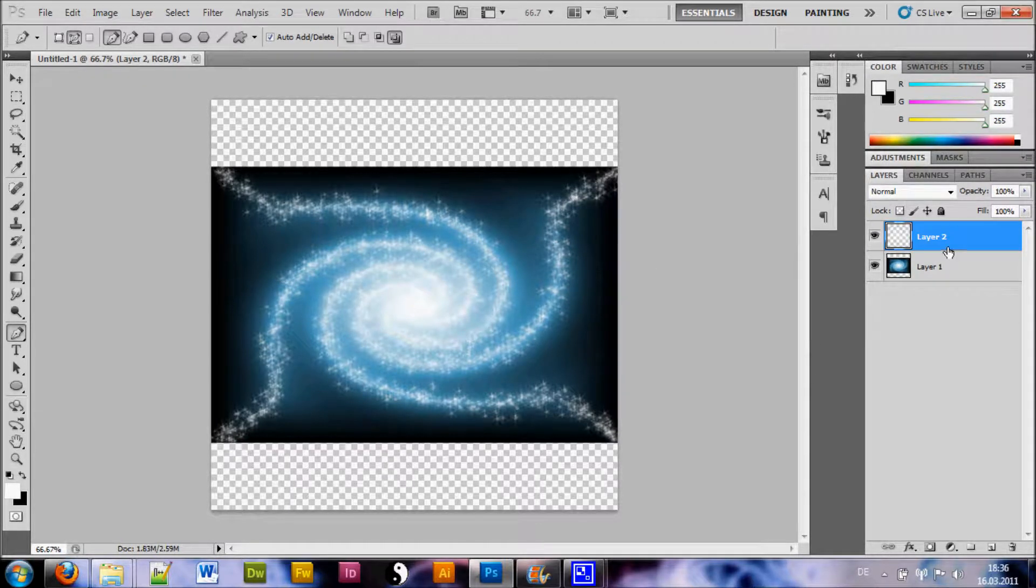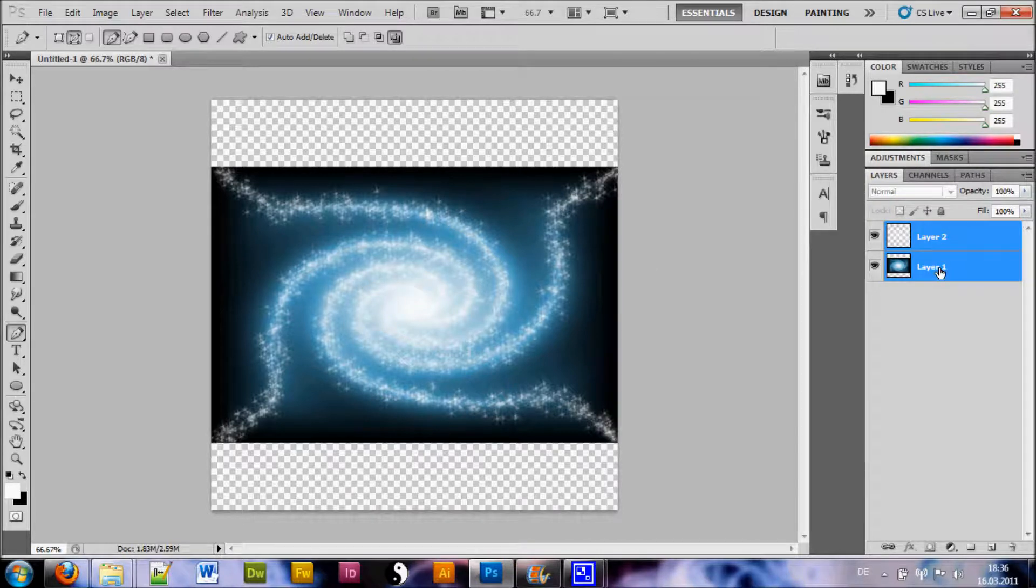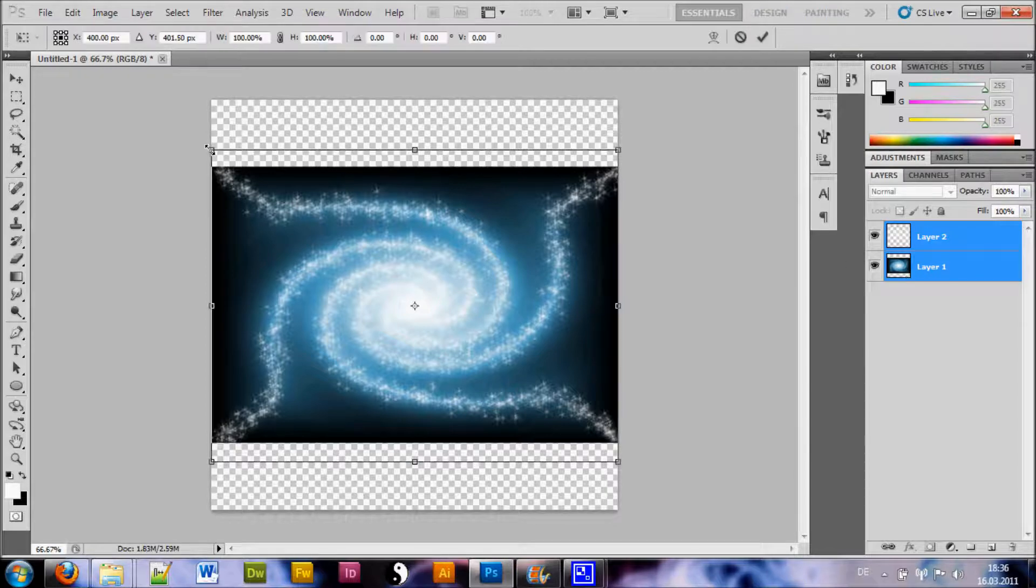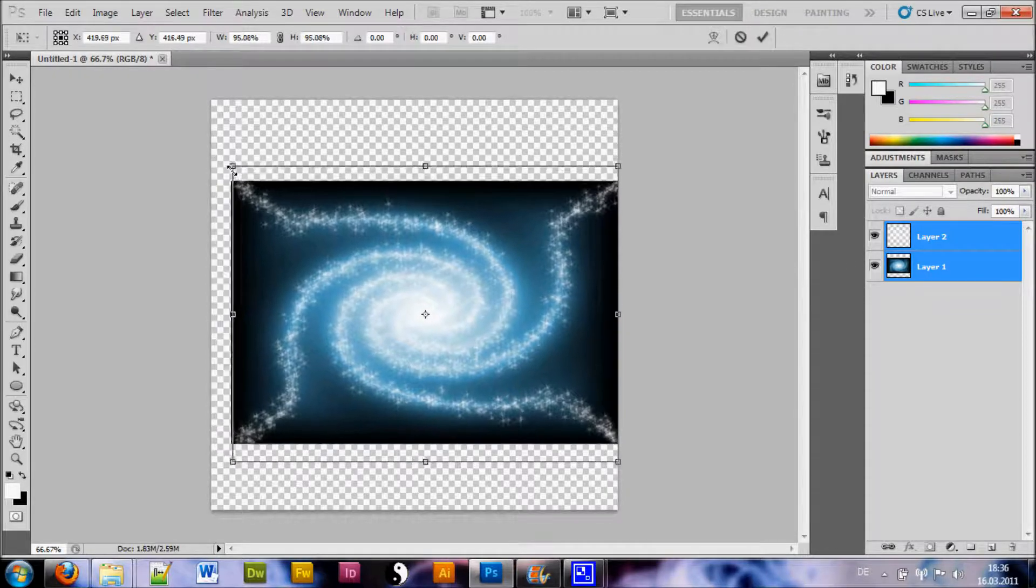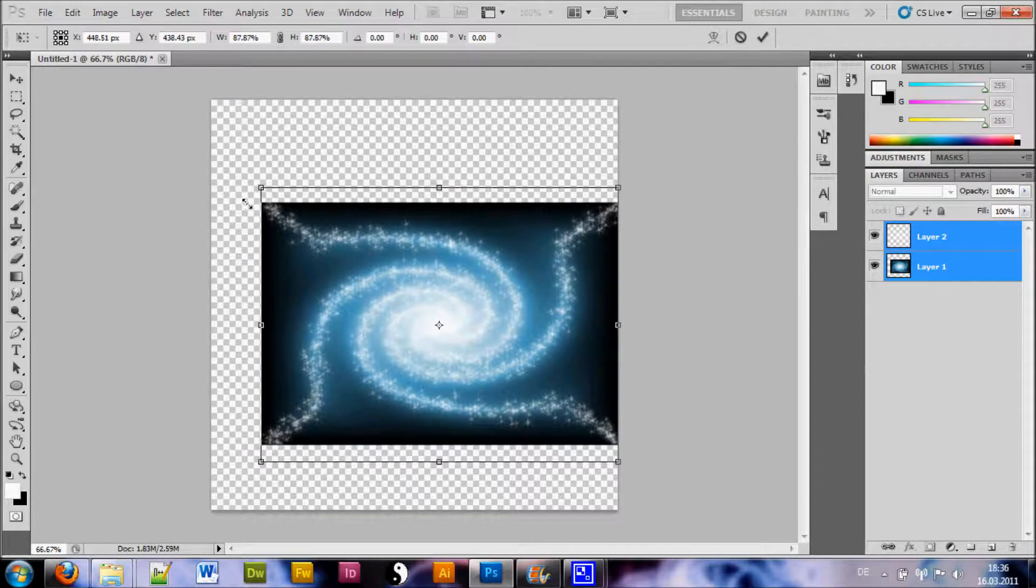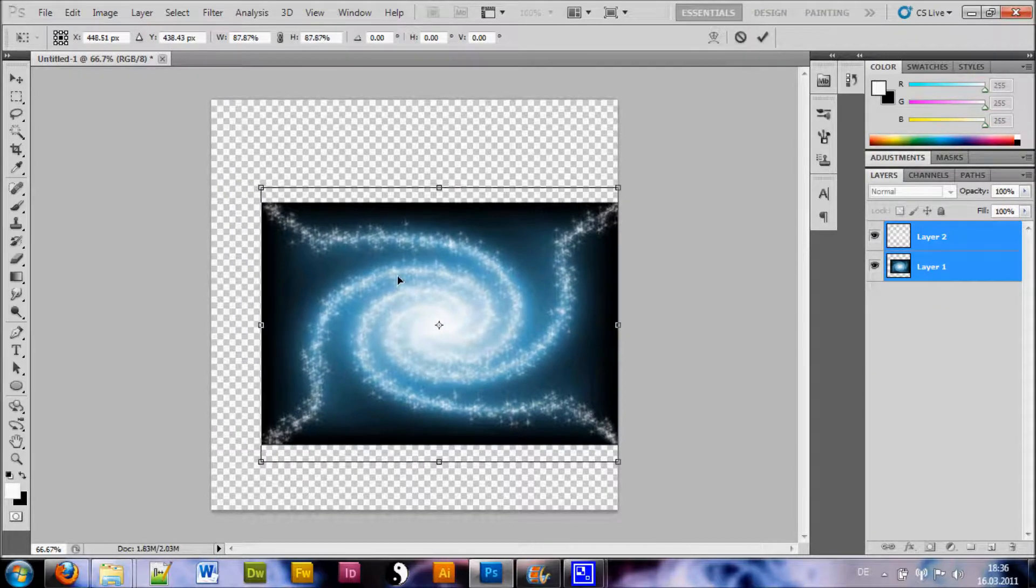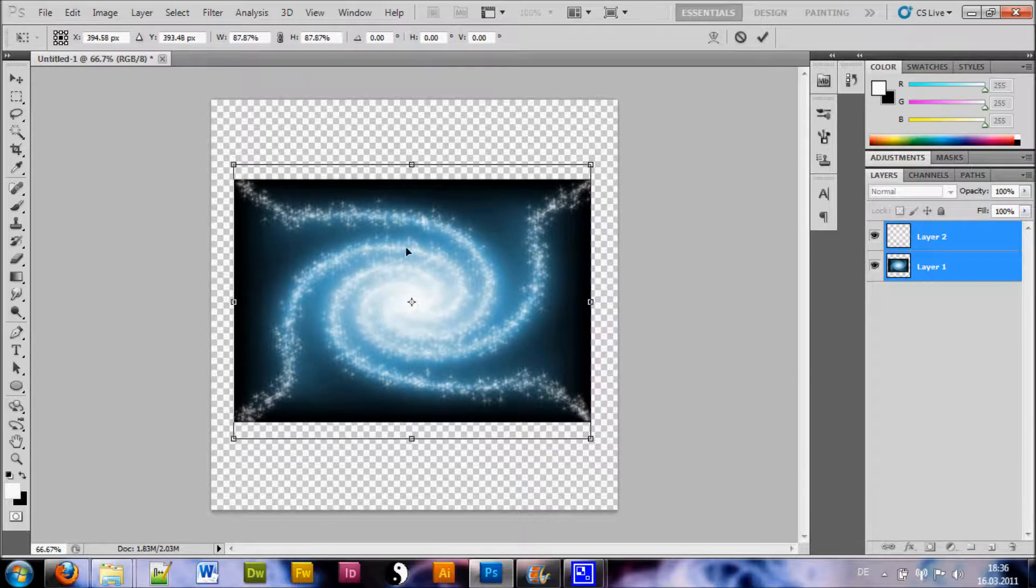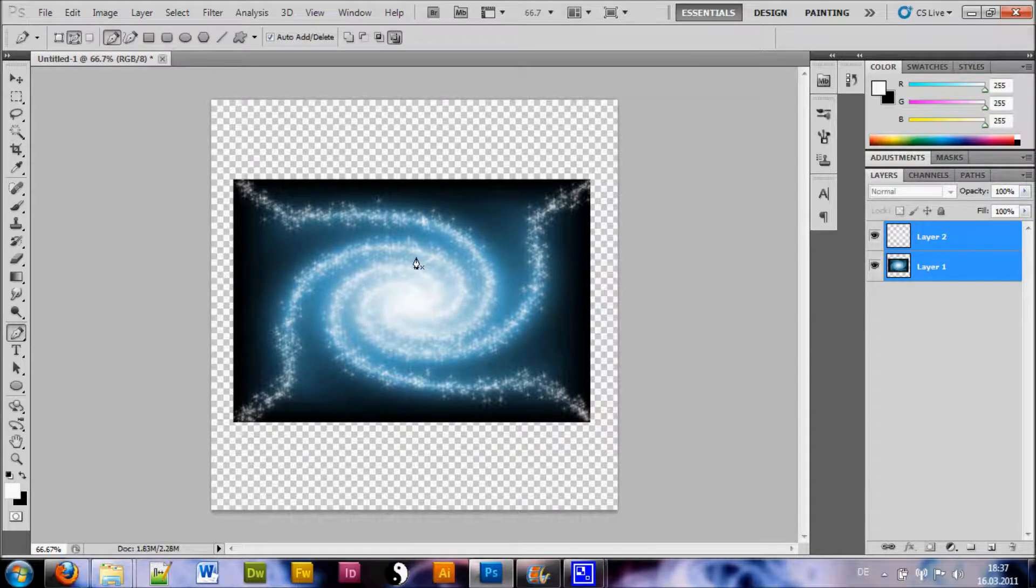Now we just want to Shift-click the other layer here and hit Ctrl-T so we can resize this a little bit. Alright.